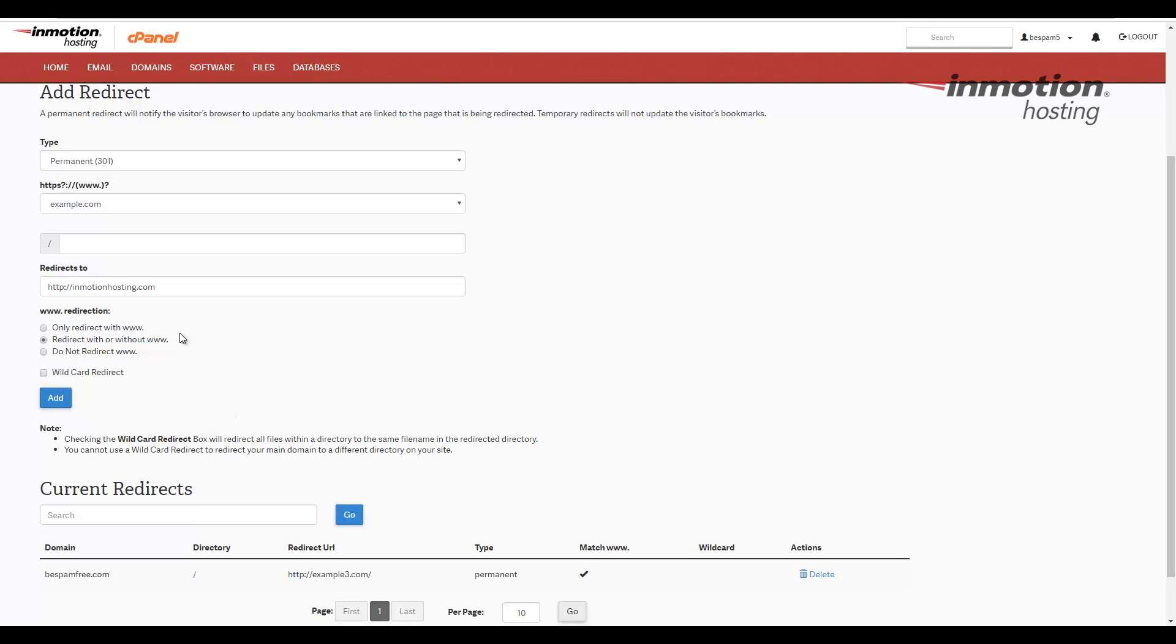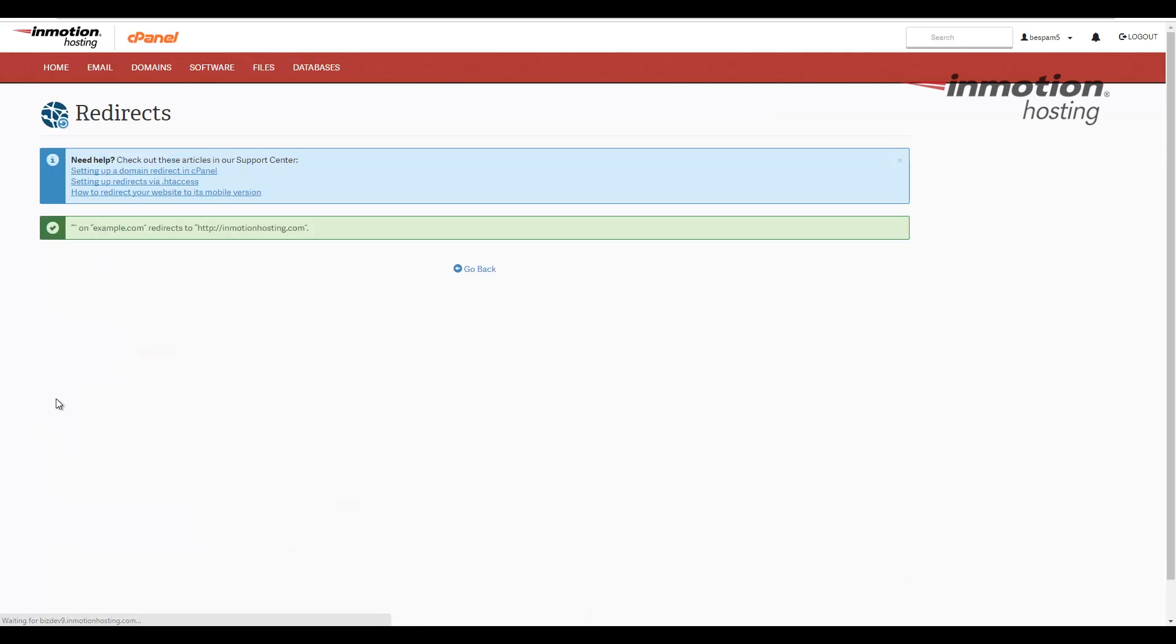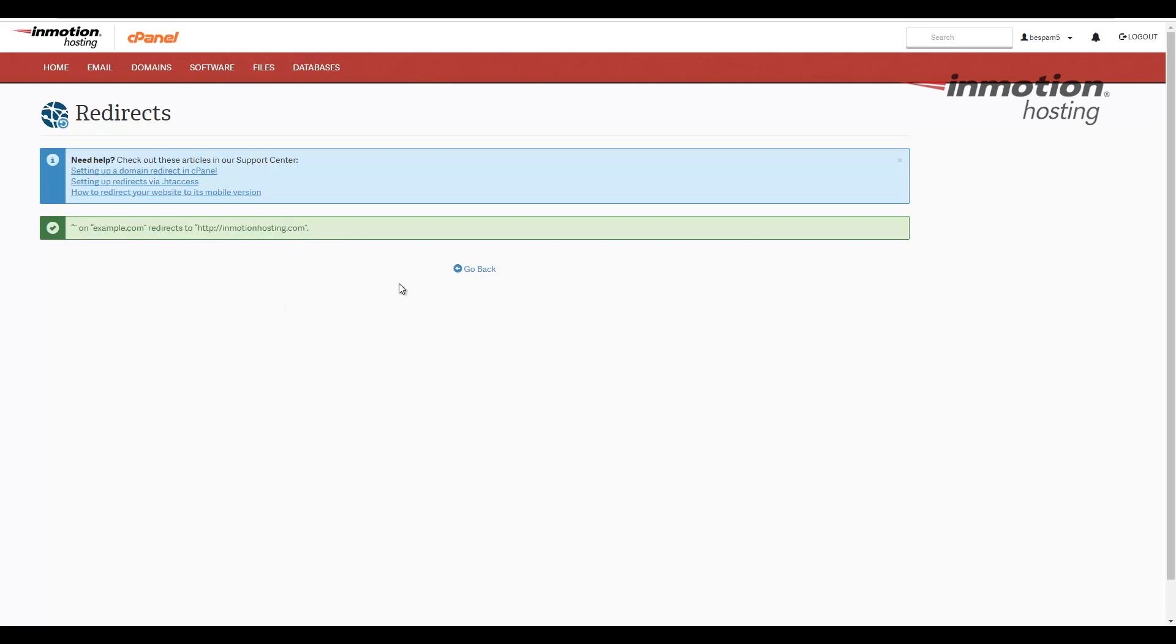Once you've chosen your settings, go ahead and click the add button here on the bottom. It'll tell you that the redirect was created and it shows you what the redirect was. And at this point, the redirect has been created.